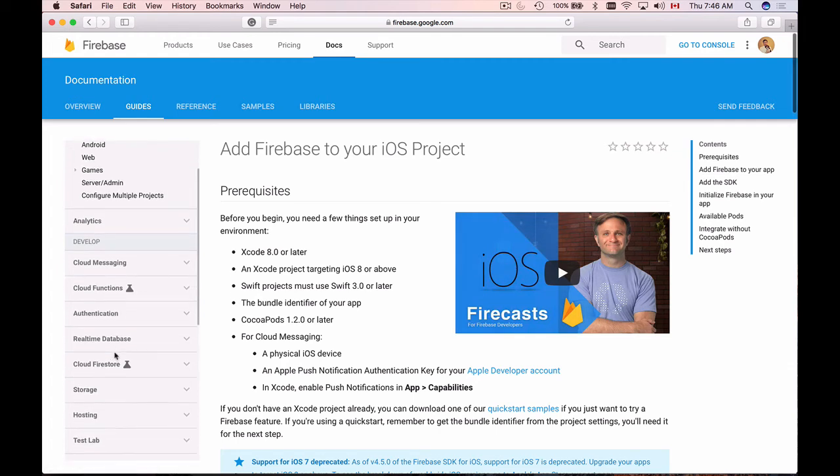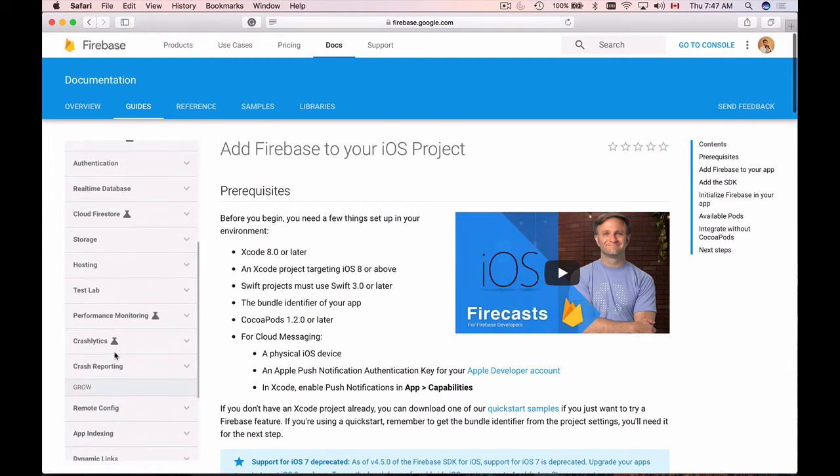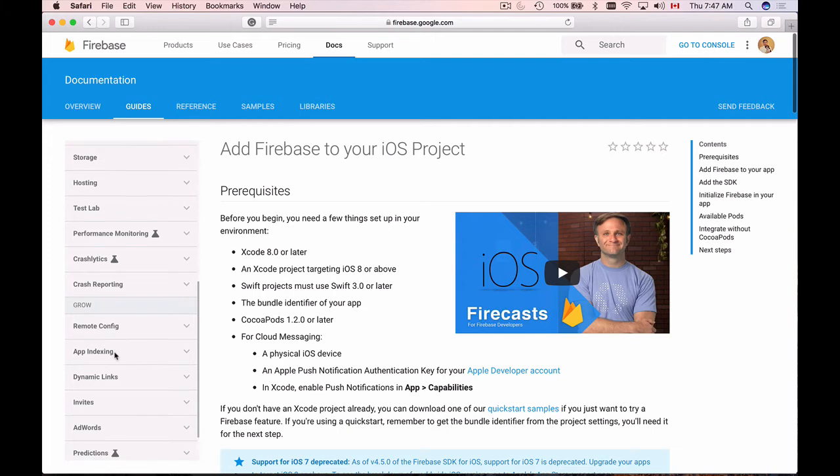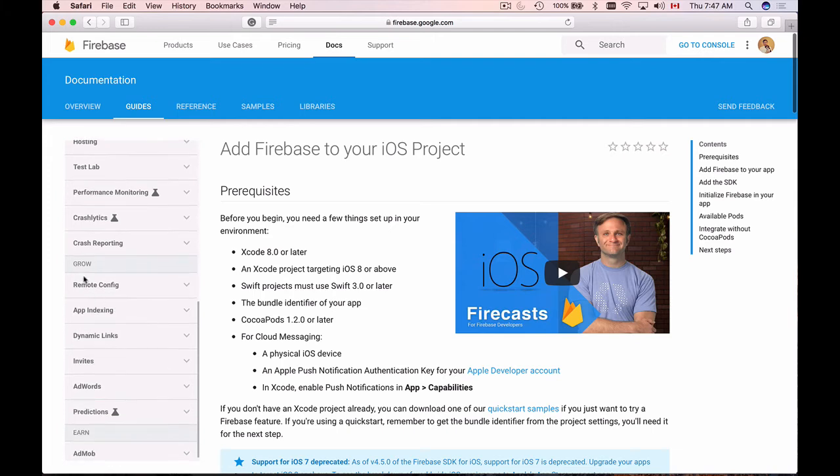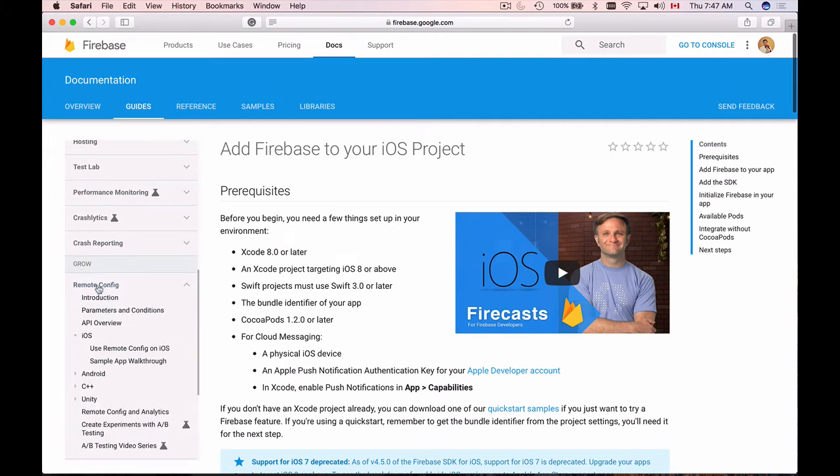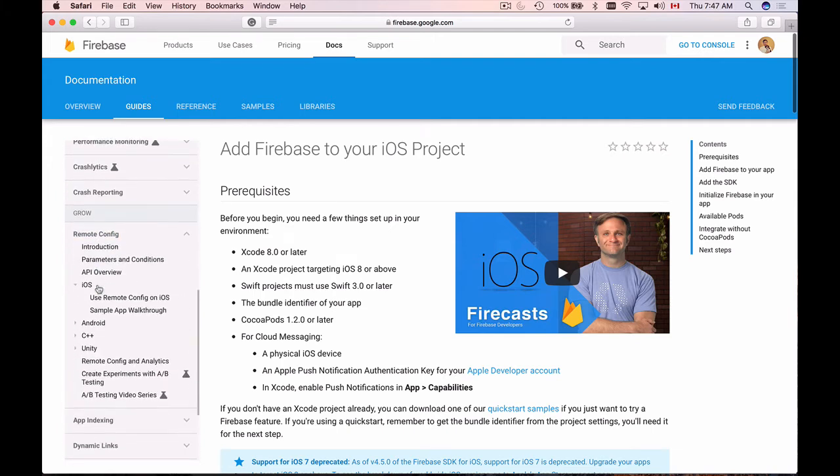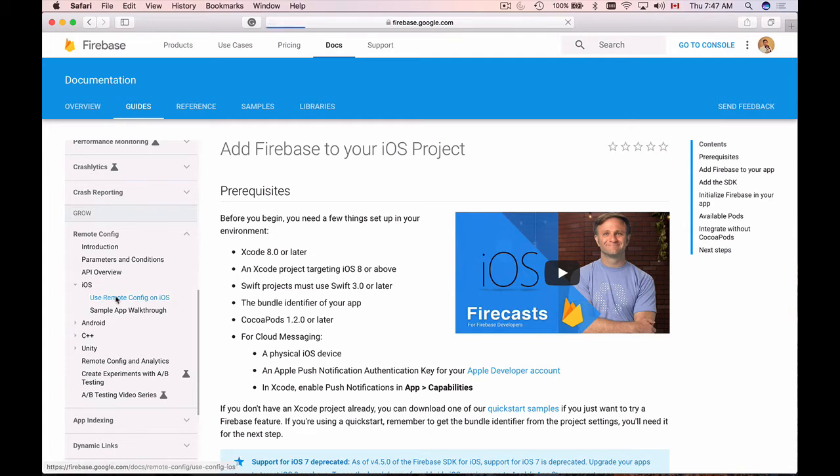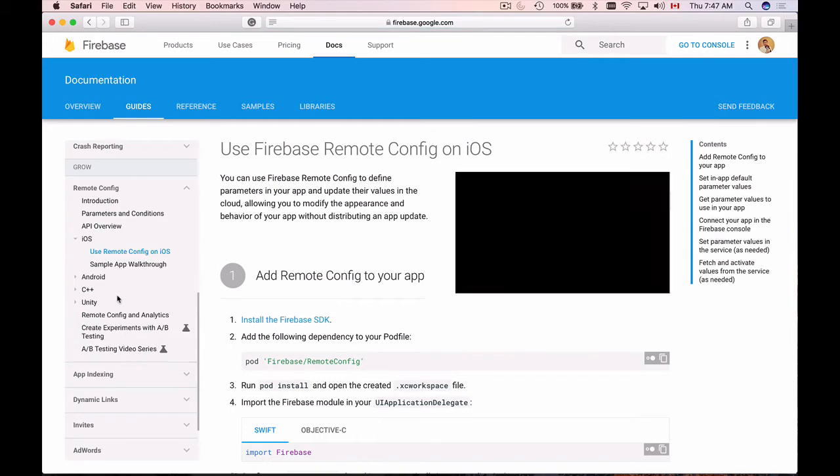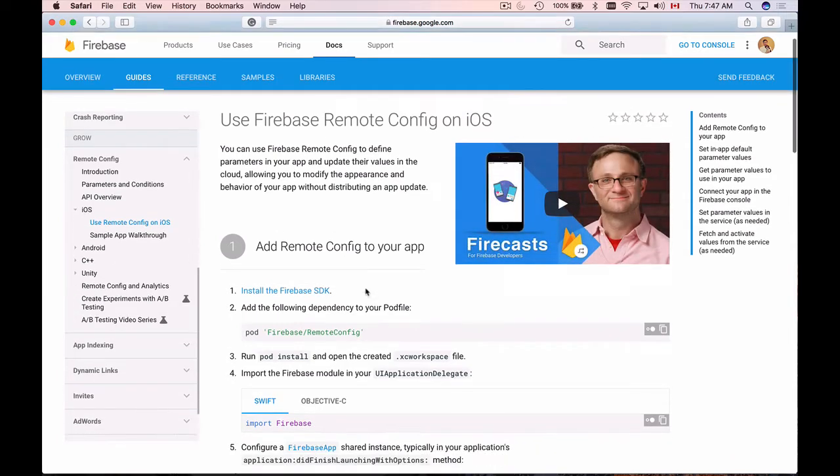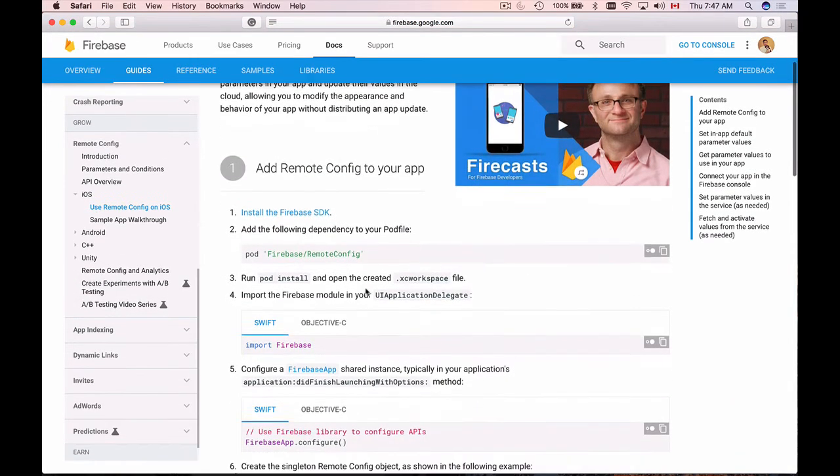On the left side here you should find remote config. It is under grow here, remote configuration. So if I click on it and then let's go to use remote config on iOS, click here and here's the first steps that we will need to do.